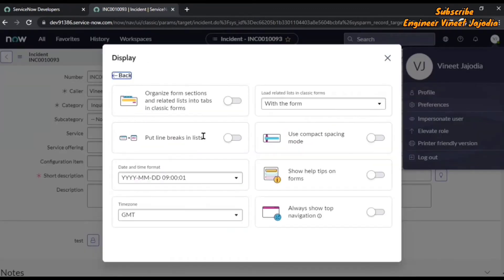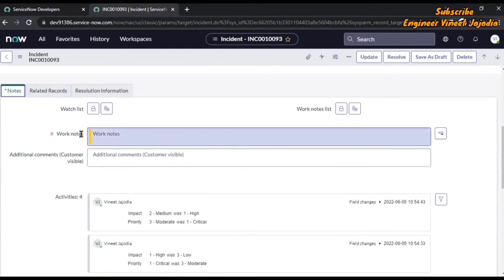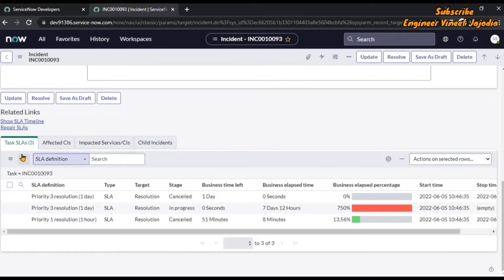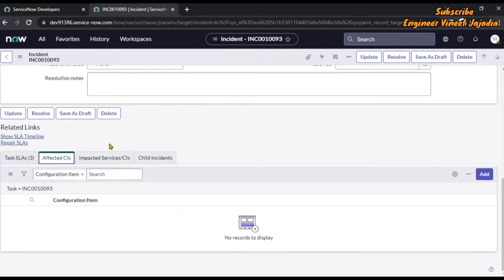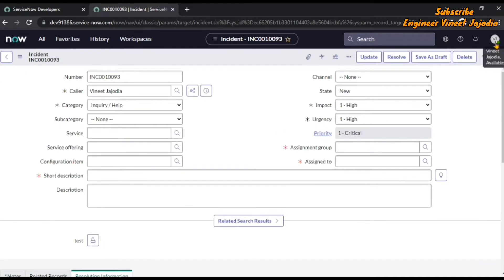Now we are going to enable that property and see what happens. Go to Preferences, Display, and enable this. As soon as we enable it, you can see it's asynchronous — automatically the form changes without lagging. Now you can see all the form sections and related lists are in tab format. Notes, Related Records, Resolution Information are all in tab format, and Tax SLA, Affected CIs, Impacted Services and CIs, and Child Incidents are all in tab format. With this we can organize our form.